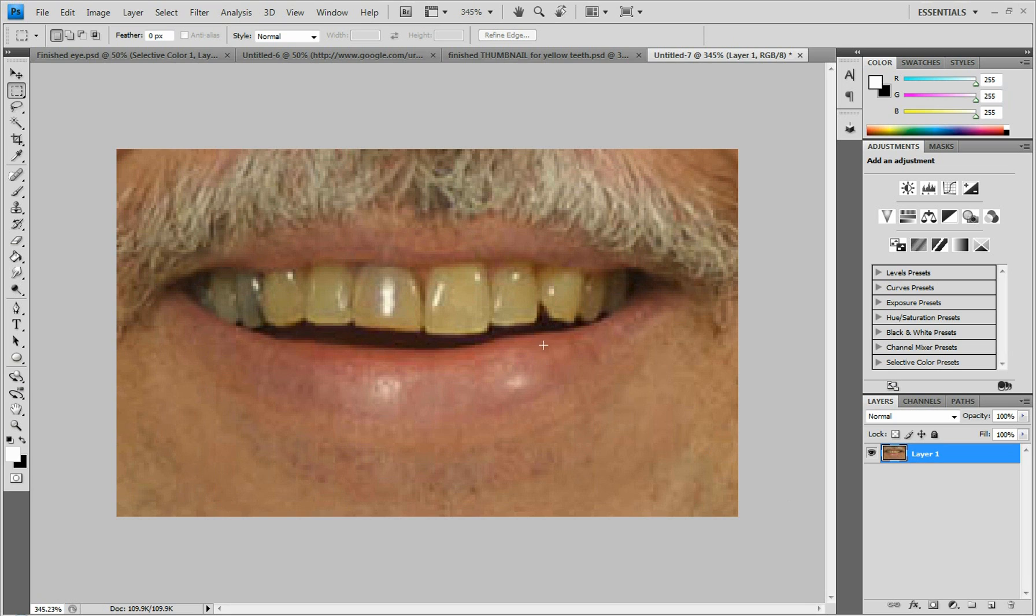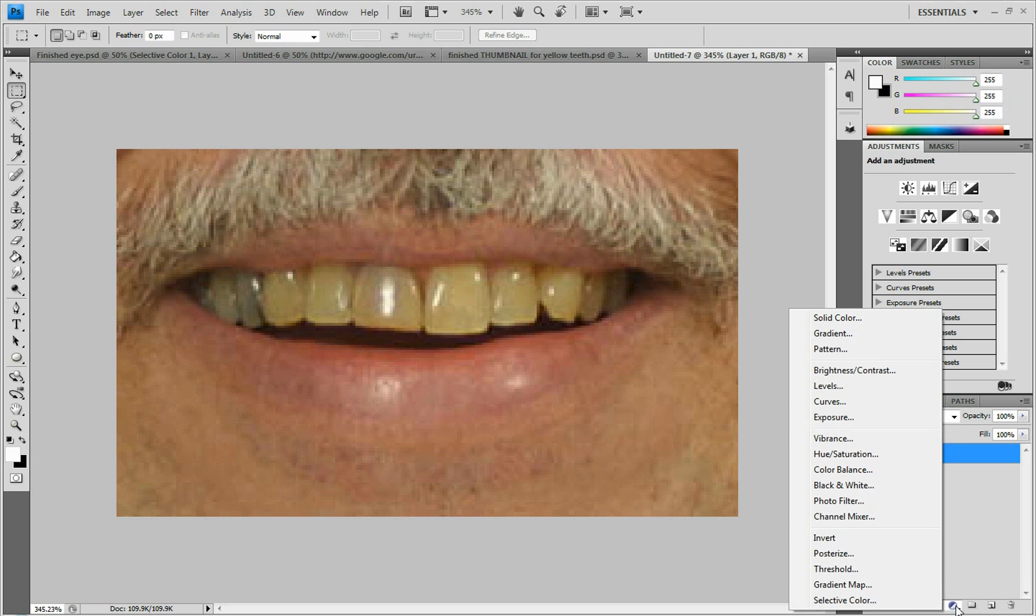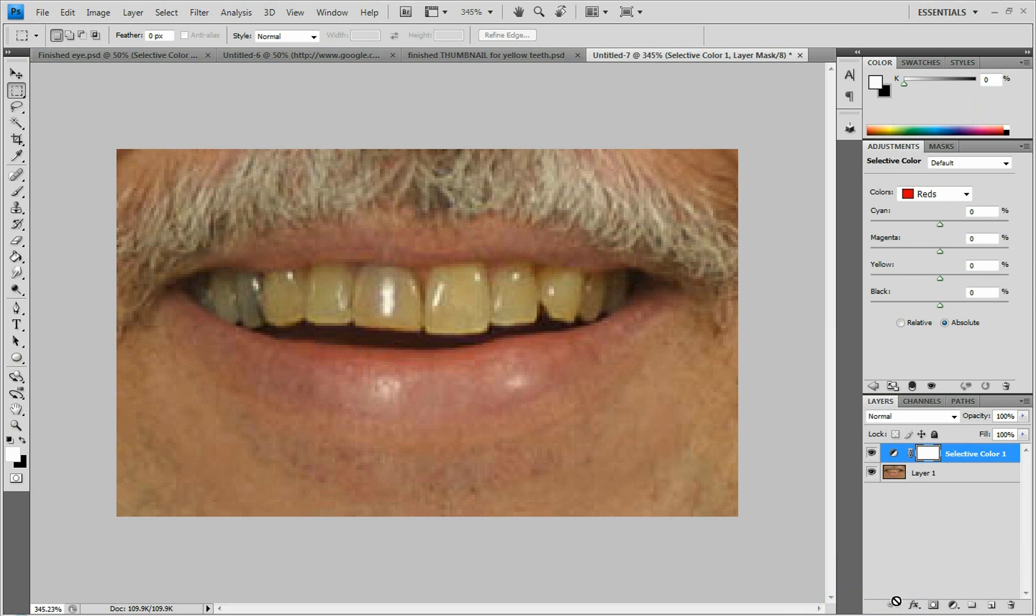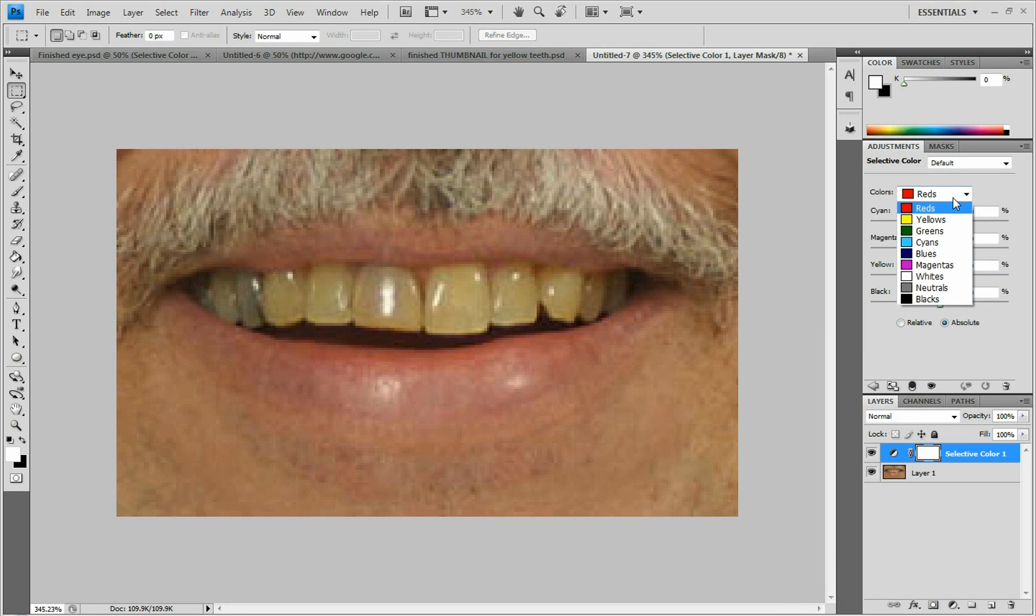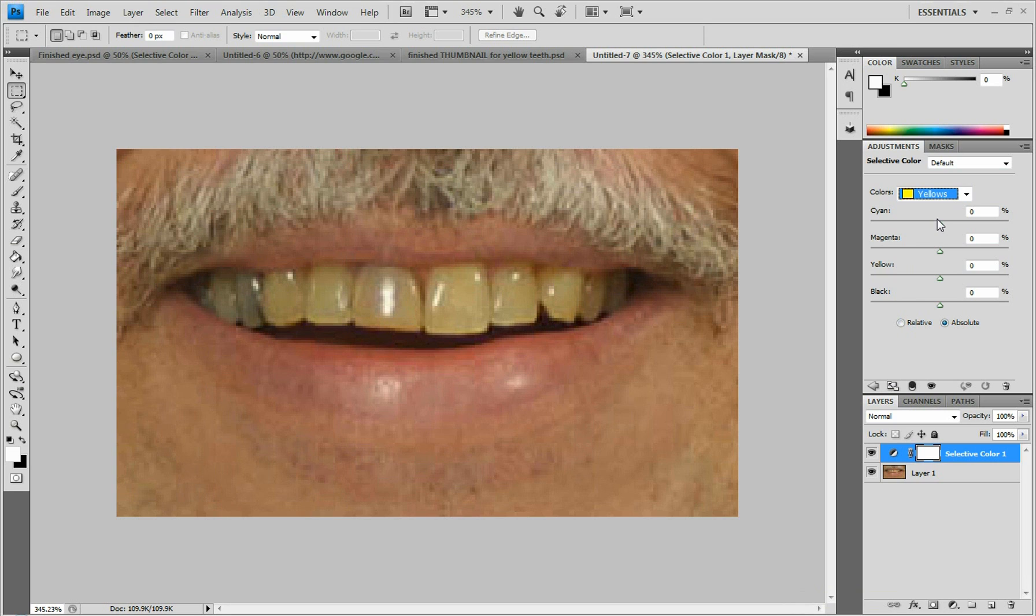Now you're going to go down to the bottom right corner where the circle is half black and half white, you're going to click on that, go to selective color. As you get that, this is going to pull up. I'm going to click this and click on yellow. You're going to bring the yellow all the way down to zero.